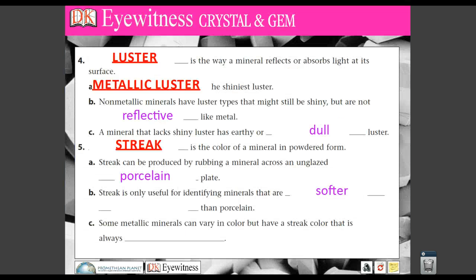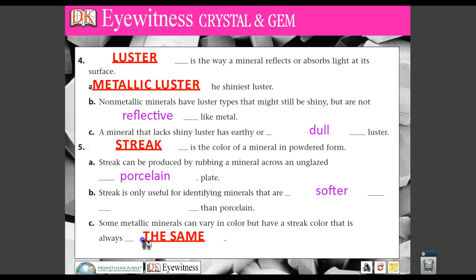Now, some metallic minerals can vary in color, but the streak color is always the same. So first off, luster is reflectiveness. Next is the streak, or the color of the mineral in powdered form. You either scrape it across porcelain — which is what we do most of the time — or we can just grind it down and see what comes up.